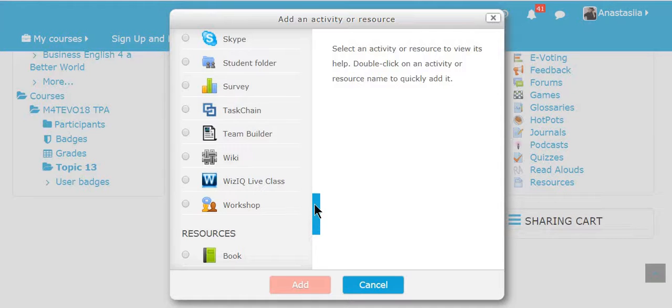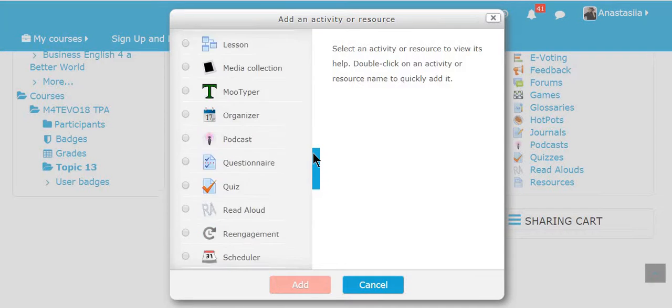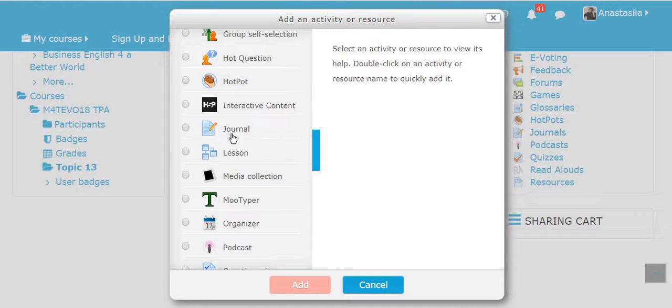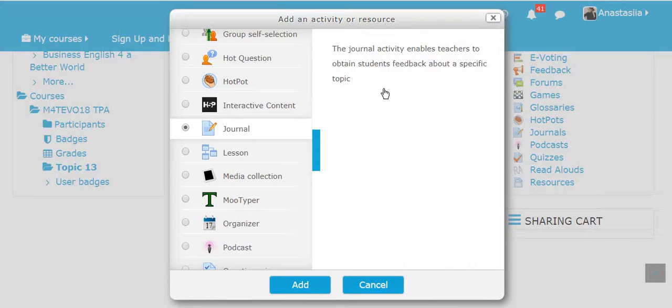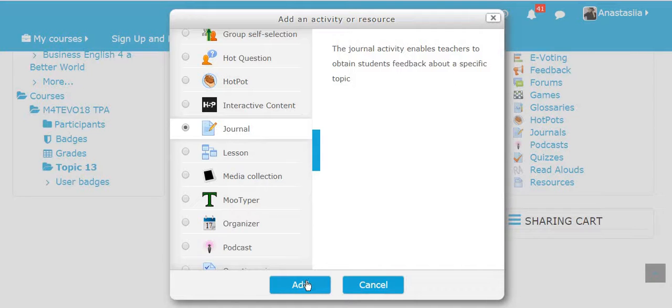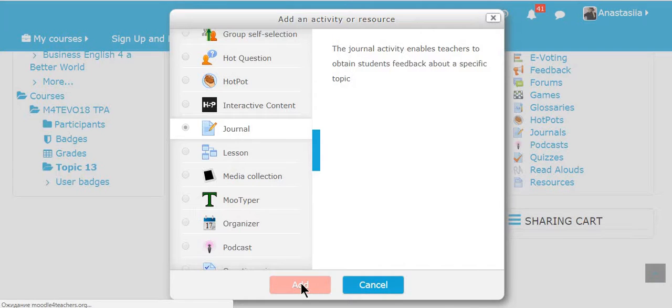I'm going to add journal. Scroll up, click tick here. It enables teachers to obtain students feedback about specific topic and click add. It's loading. Great.